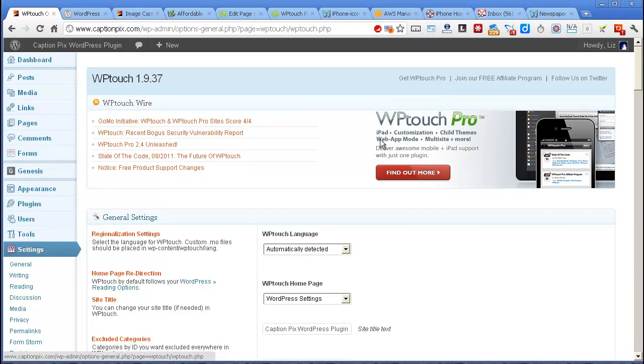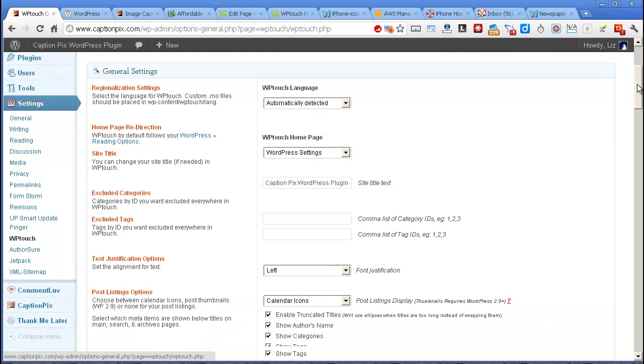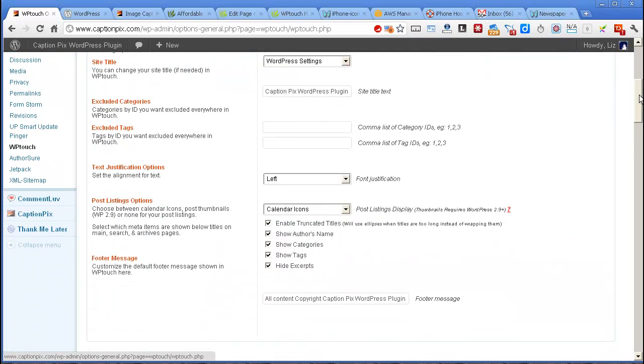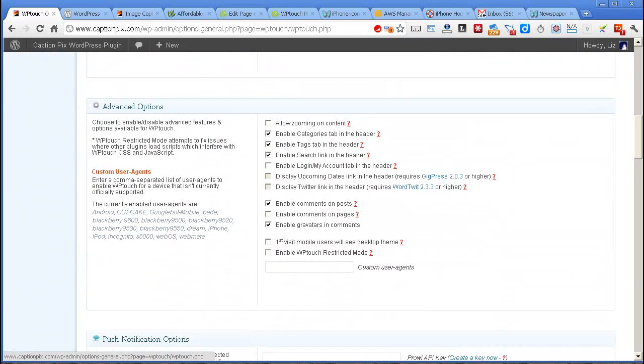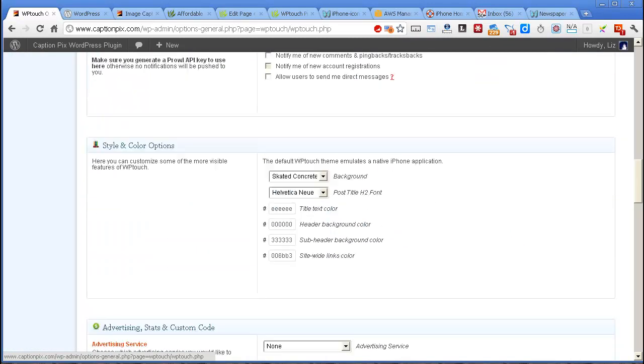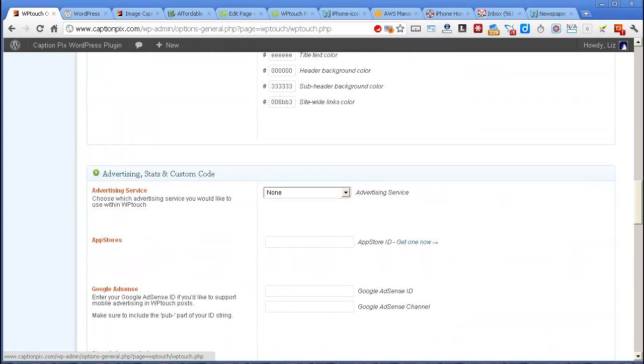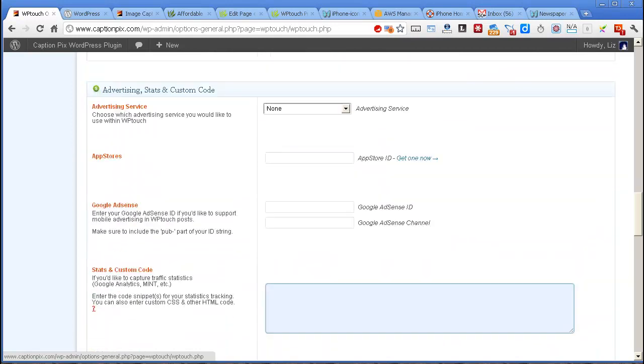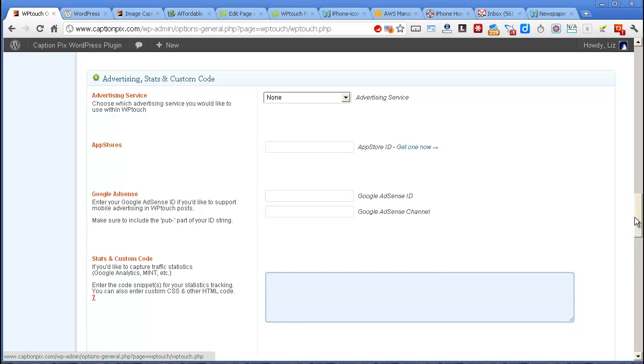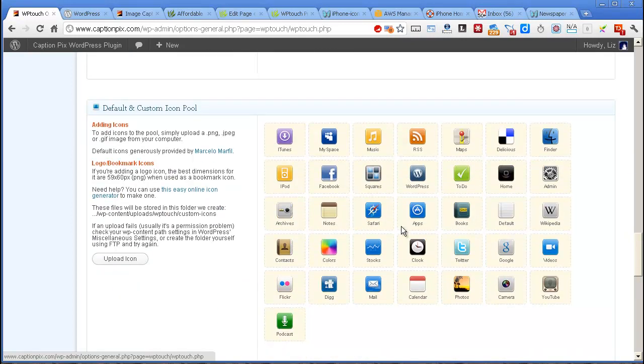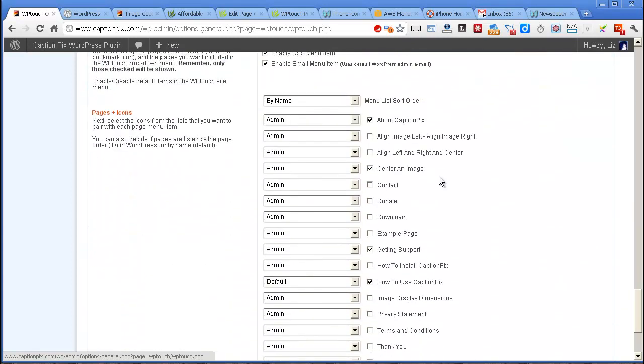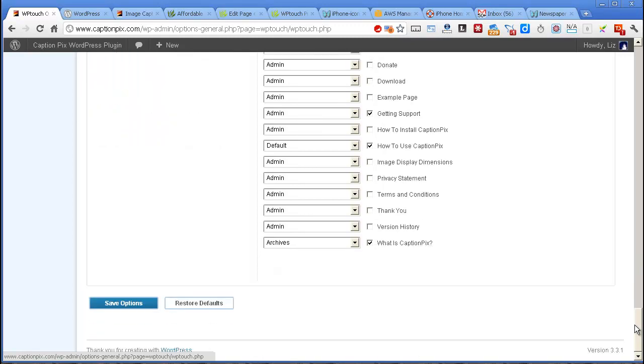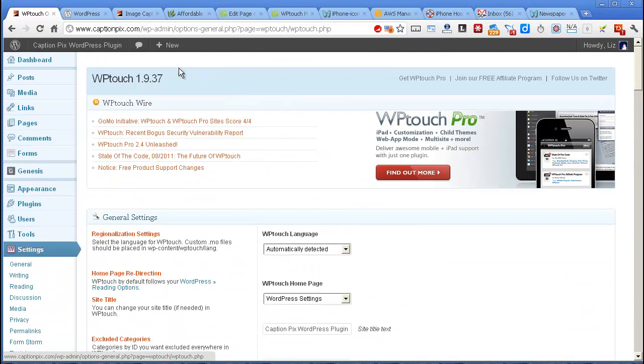This is what WP Touch looks like inside. This is the free version. It's got all these settings here. And you can change colors and styles, add some custom code for things like Google Analytics. You can use different icons here to represent various menu options here. But I didn't bother doing much of that.